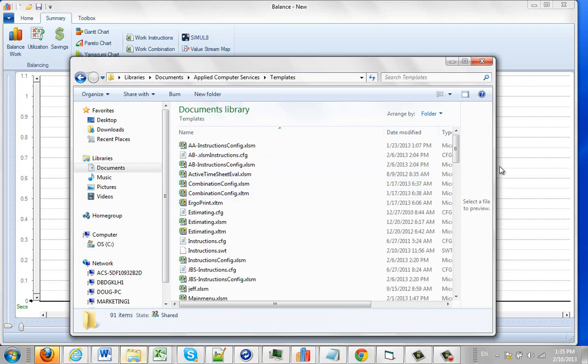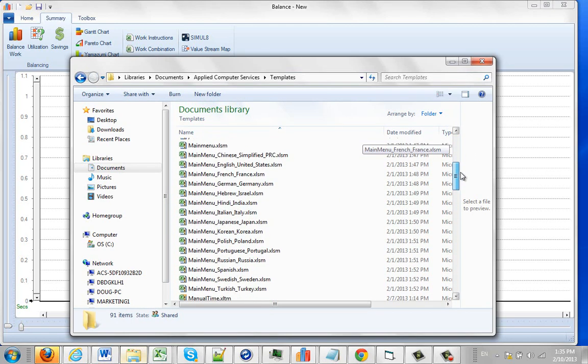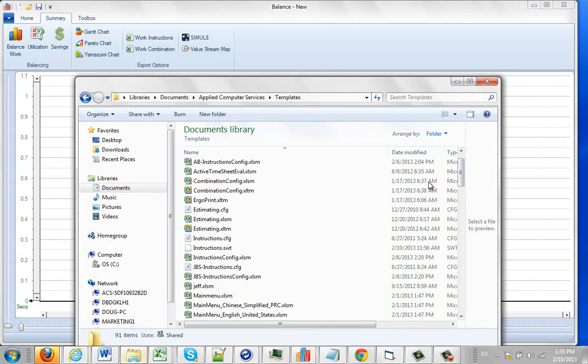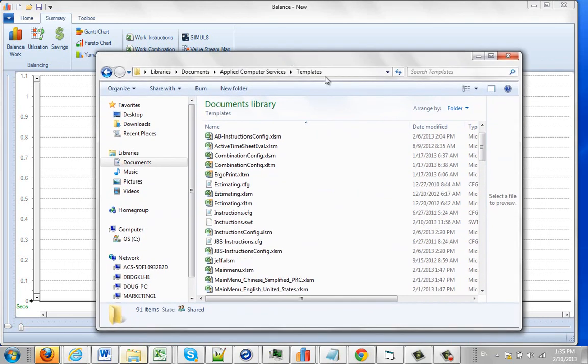And in here, you're going to find a folder called templates. And in here, you're going to find a couple of files that are of interest. Remember, our report here was called work instruction, WI, the first two letters there.